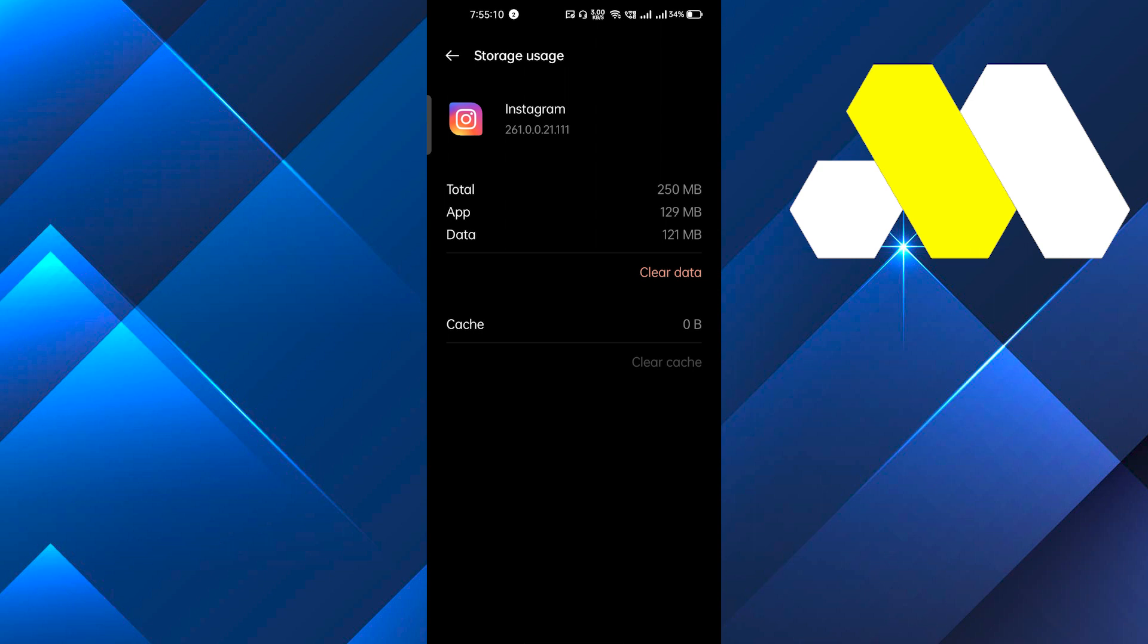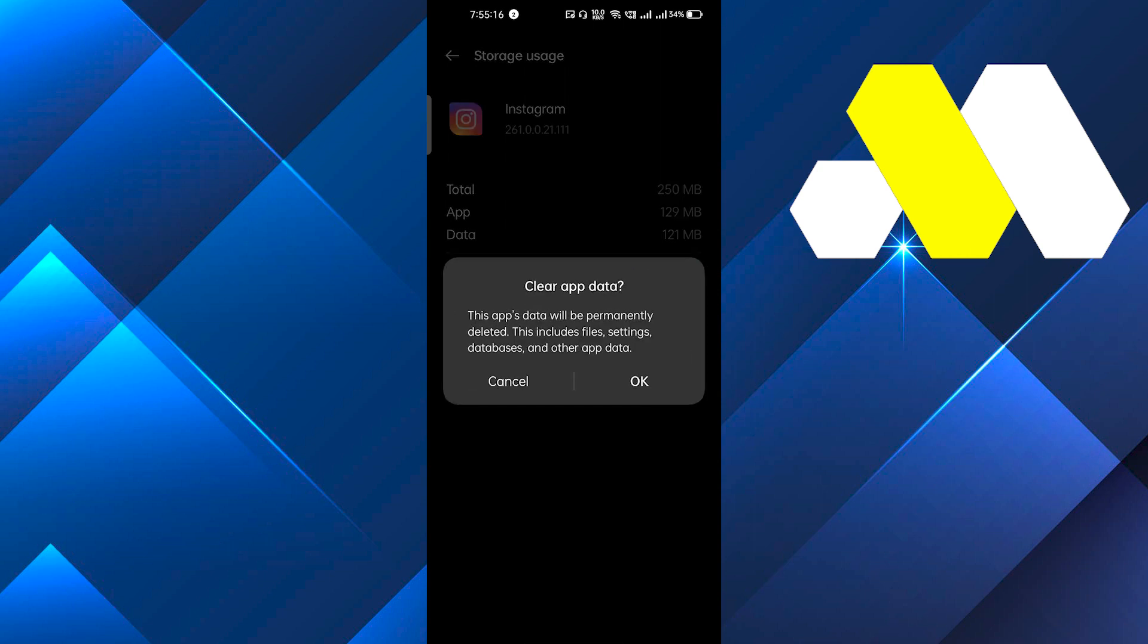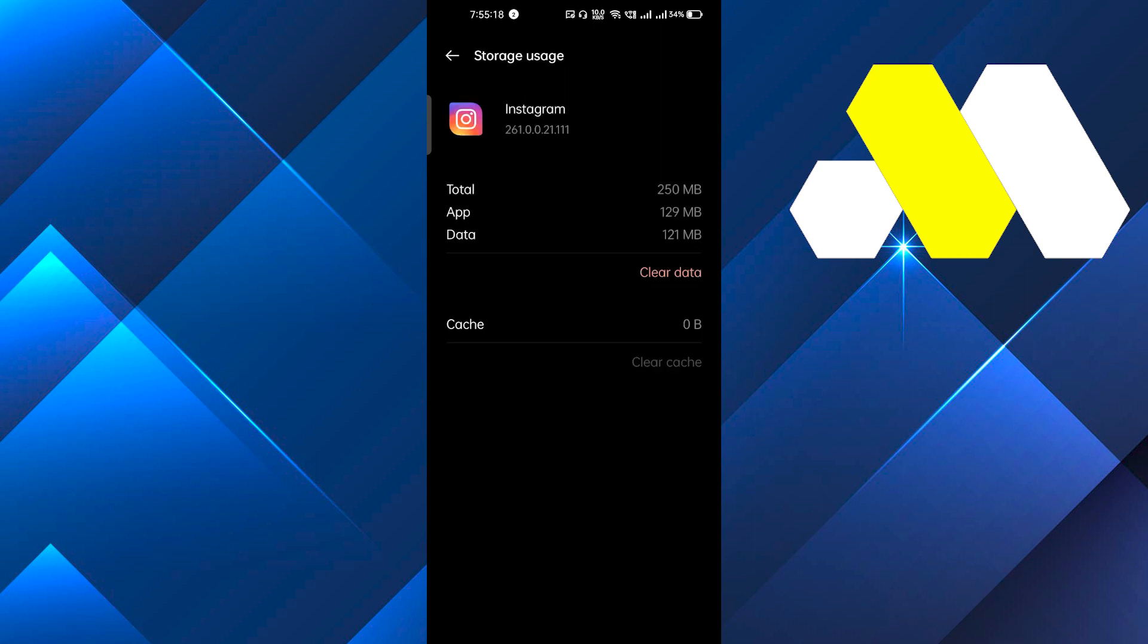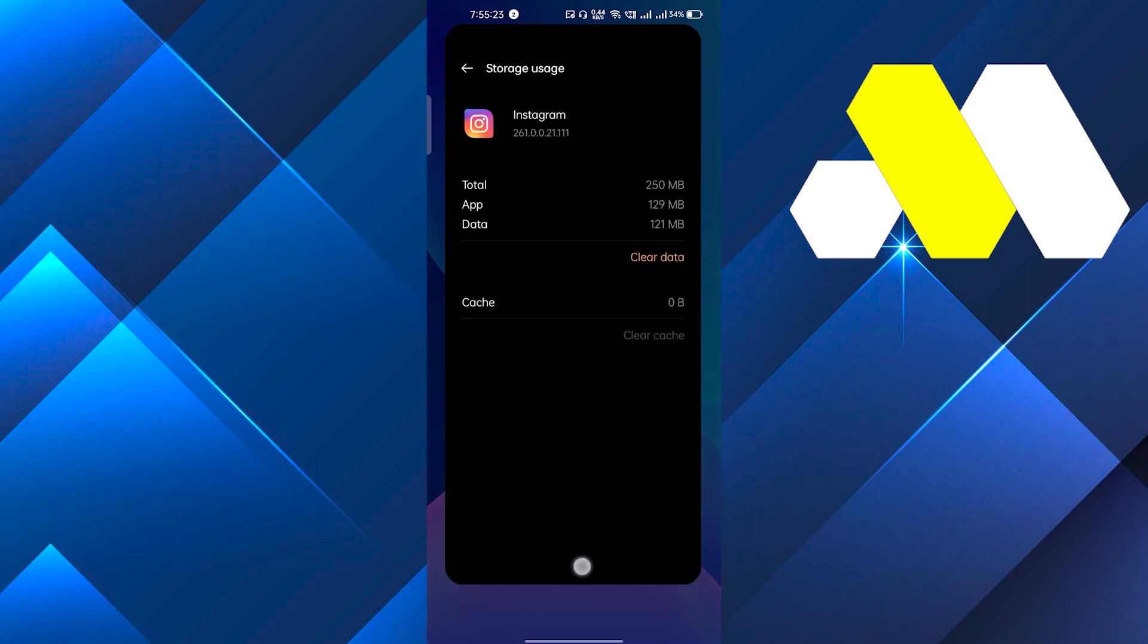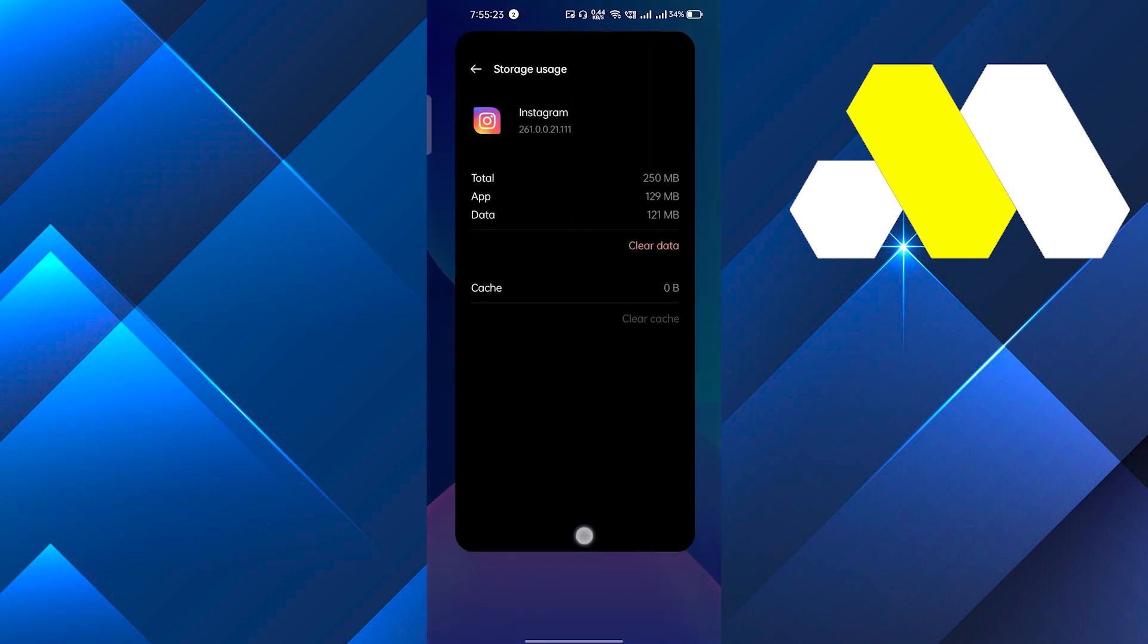After clearing all the cache, reopen the app to see if it fixes the problem. If it doesn't, then the last solution will fix it definitely: you have to clear all the data. After clearing all the data, it will delete all the waste data that is making your app slow, and this will fix all your problems on Instagram.